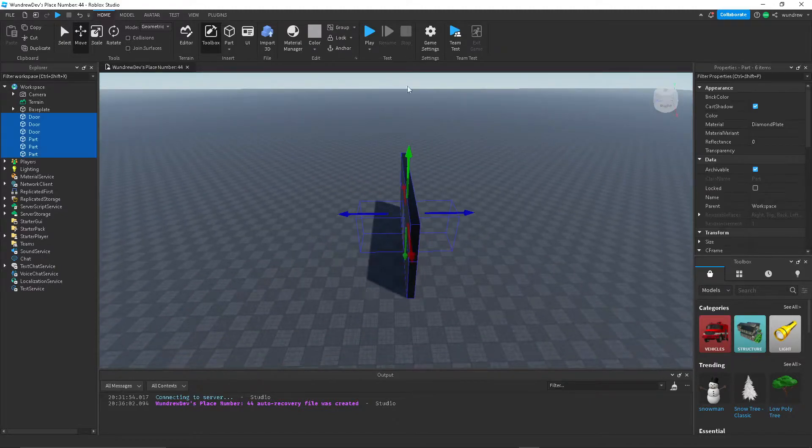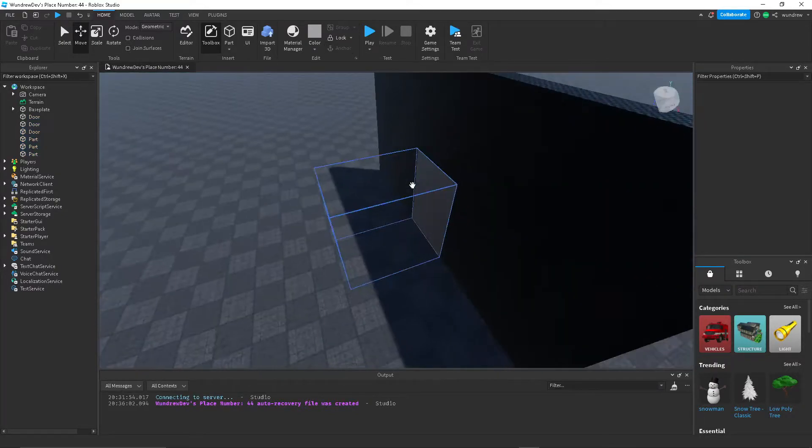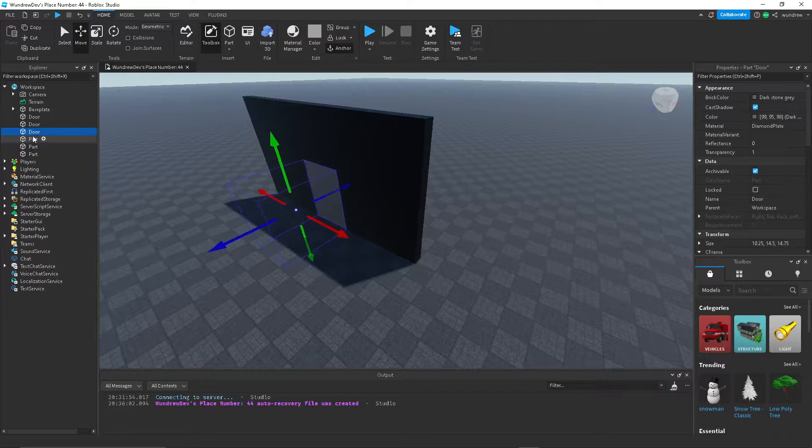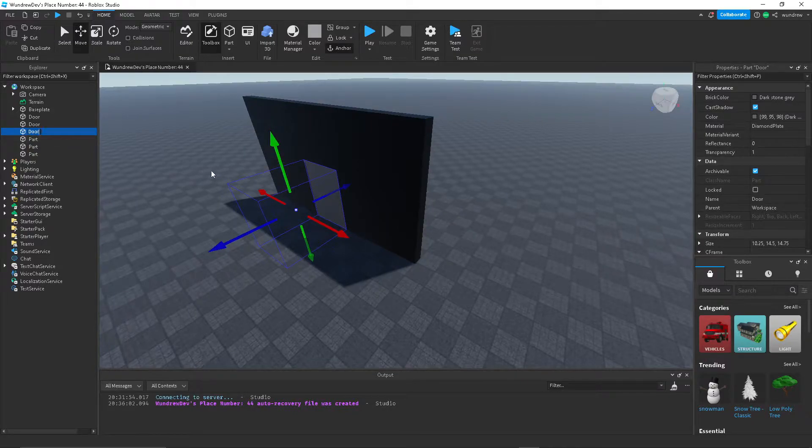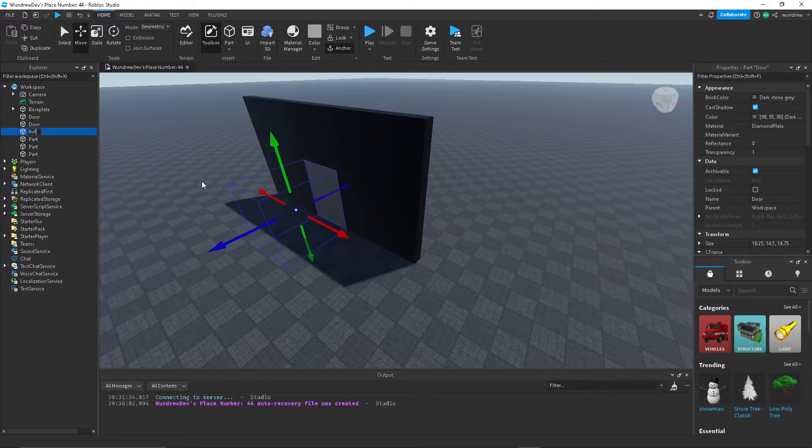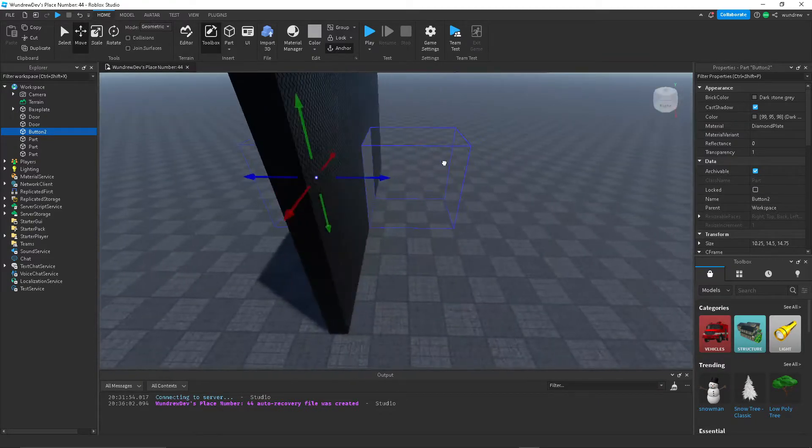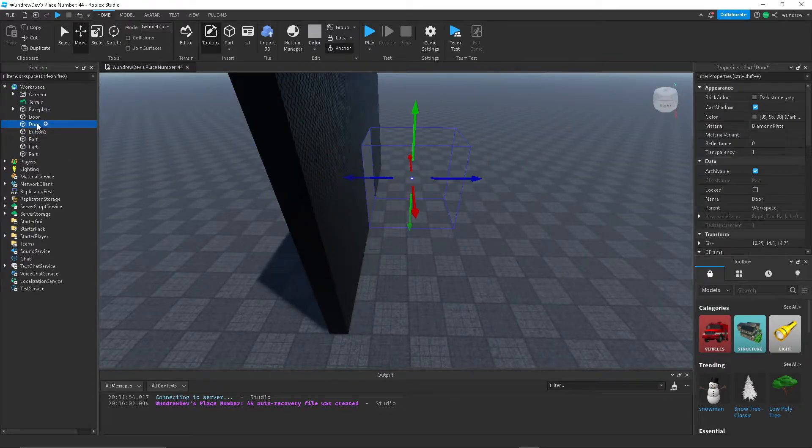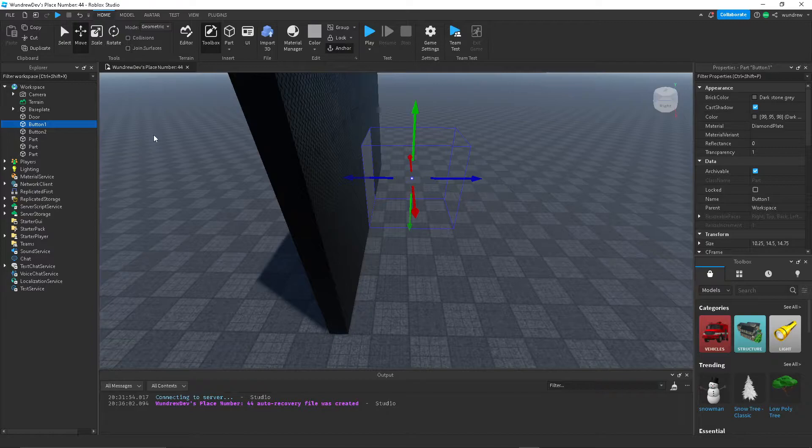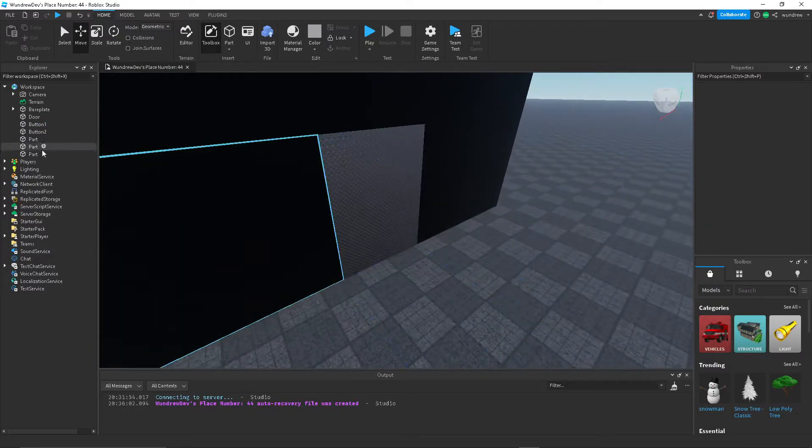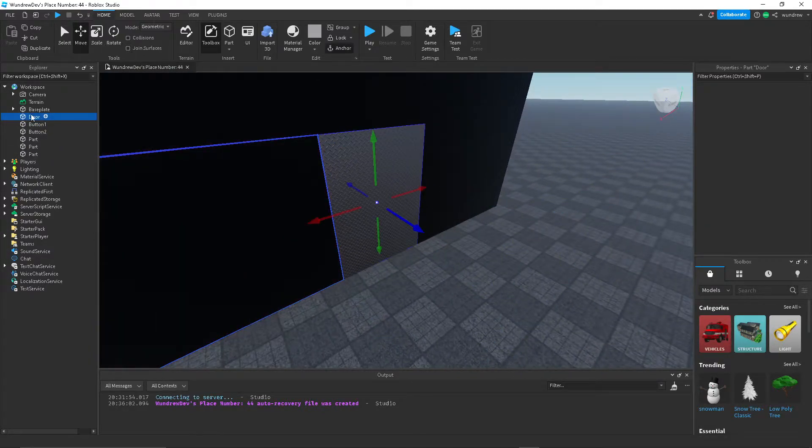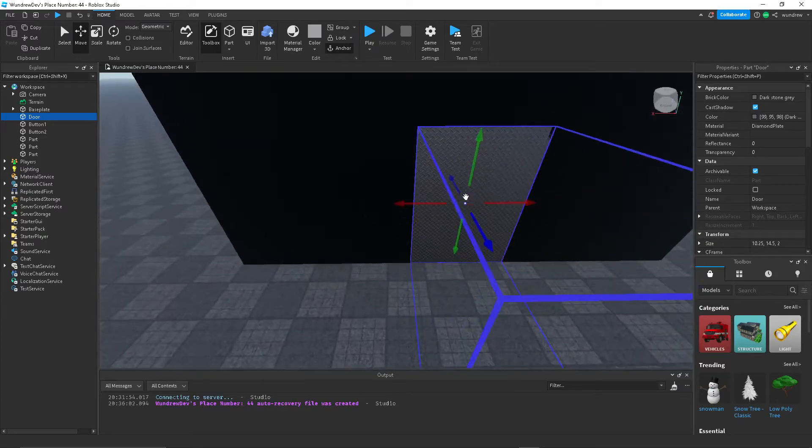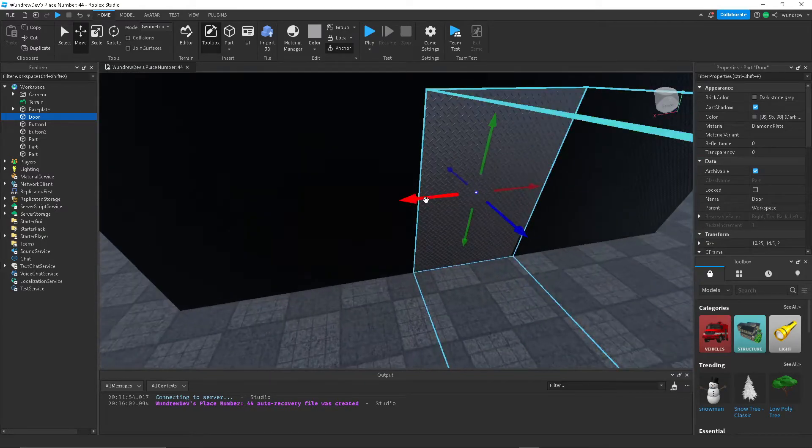Grab both of these parts, set the transparency to one and CanCollide to off, and then select everything, make sure it's all anchored so that it doesn't fall apart. And then grab this part and call it button two.